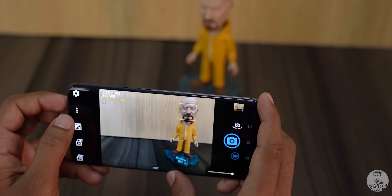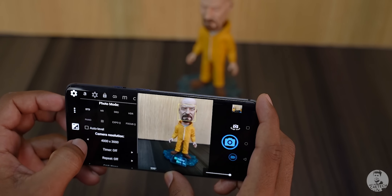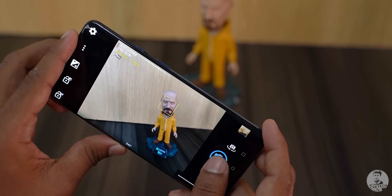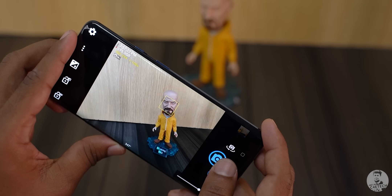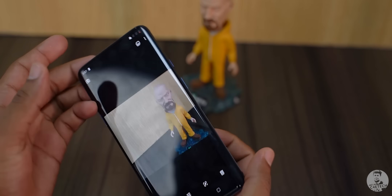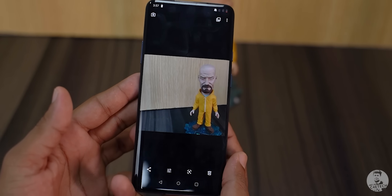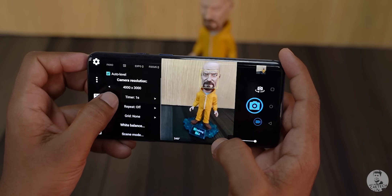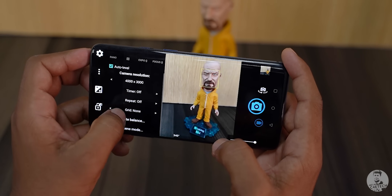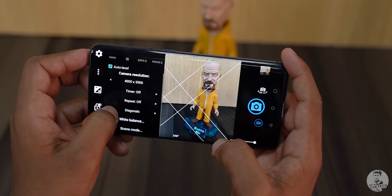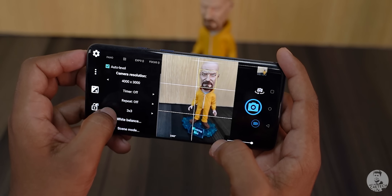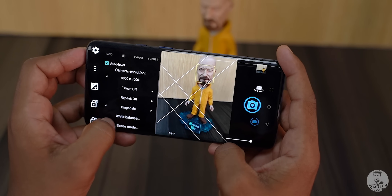Just below the photo modes we have a handy feature called auto level. This uses data from the phone to line pictures up. Auto level does come with a slight crop, but it's a decent trade-off for well-aligned pictures. Finally, we have some general stuff in the quick settings: resolution, timer, repeat mode, white balance, and also a few grids for framing — actually a lot of grids. We have similar settings for when we are capturing video as well.